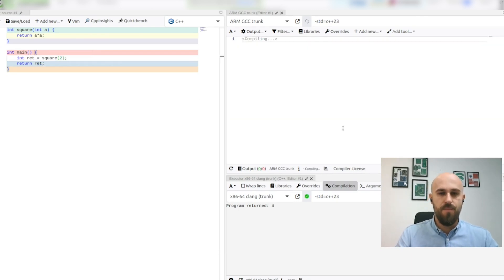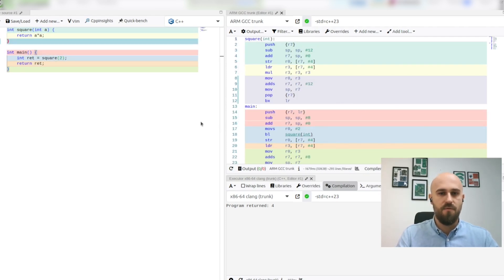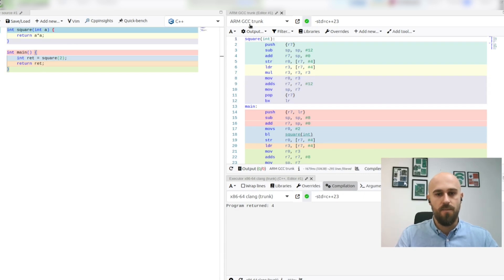On the right pane of compiler explorer we are able to see generated assembly which is equivalent to this program for the ARM GCC compiler.